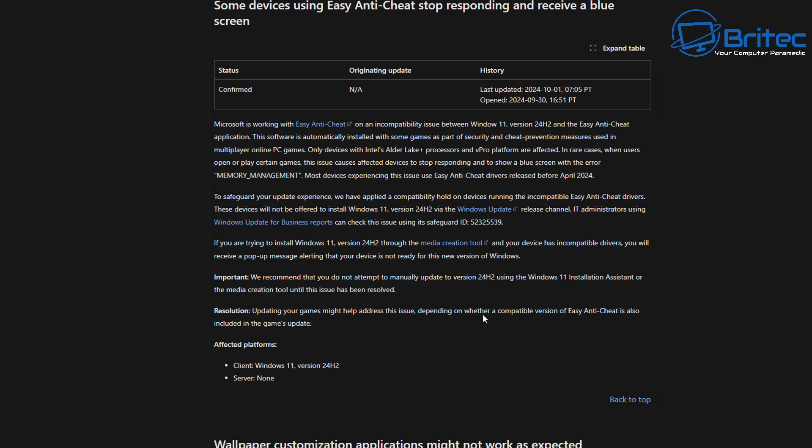You can see Microsoft have been working with Easy Anti-Cheat on an incompatibility issue with Windows 11 version 24H2. If you're playing games like Valorant or games like Fortnite, this all uses Easy Anti-Cheat and this can cause you major problems.